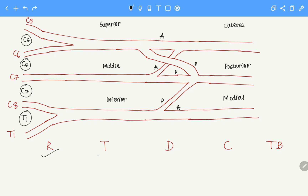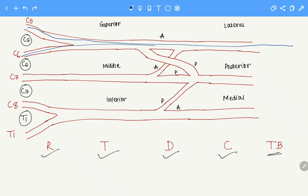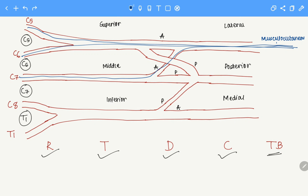Now we are done with the roots, the trunks, the divisions and the cords. Now we come to the terminal branches. For the terminal branches, in order to memorize the roots, we just need to learn this illustration — if you draw it just once or twice, you will get the hang of the origin roots of each terminal branch. Let's start with the terminal branch of the lateral cord. We have C5, C6, and C7 contributing to form the musculocutaneous nerve. That's all we have as a terminal branch from the lateral cord.